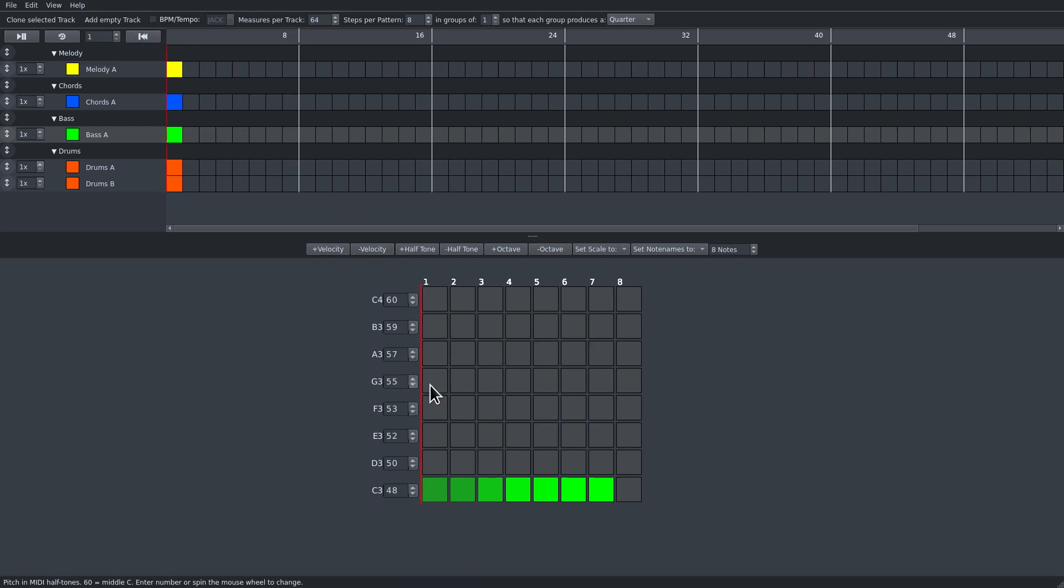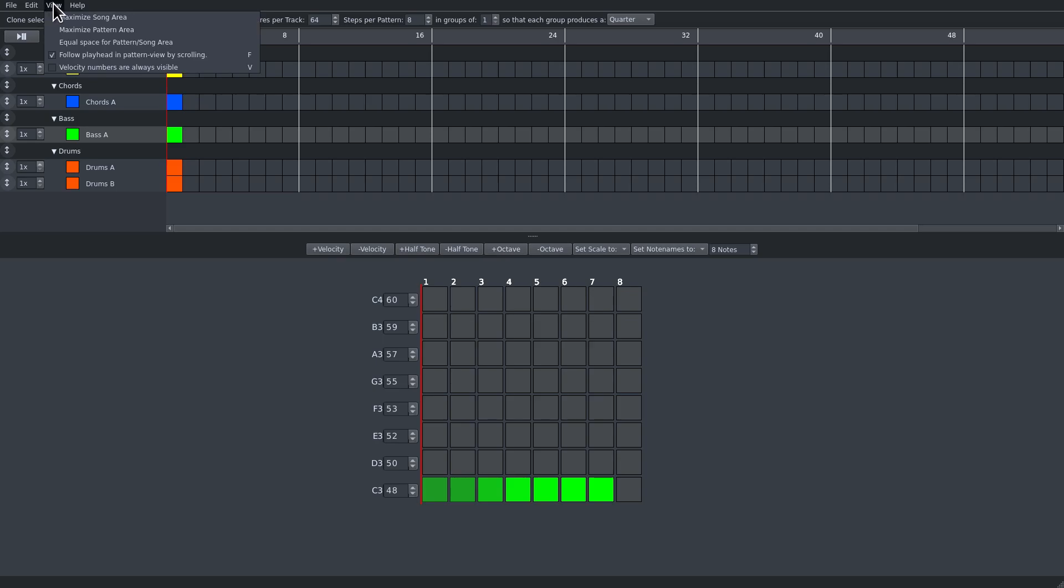If you want to always see the velocity numbers, you can go to the view menu and use this or simply press V.